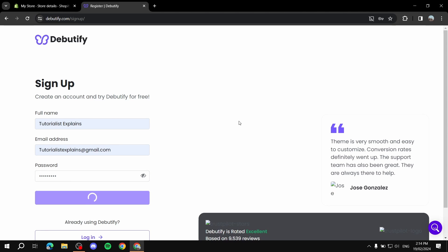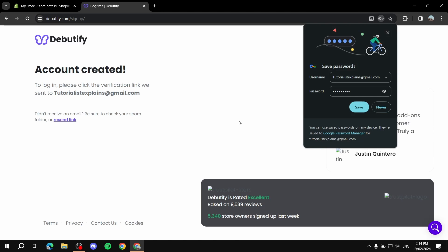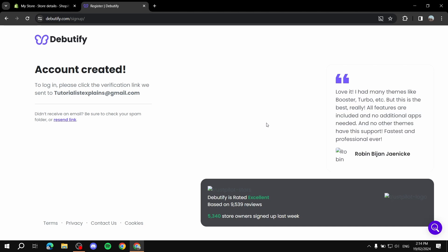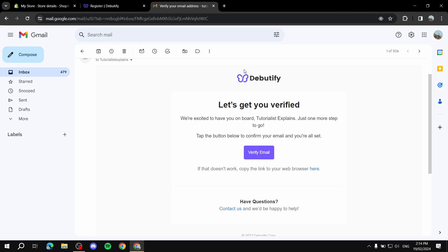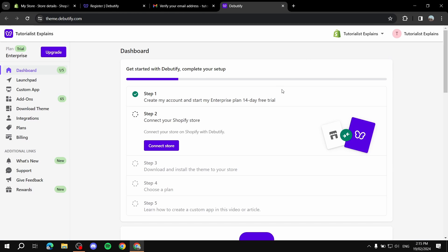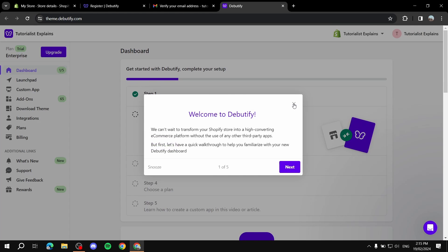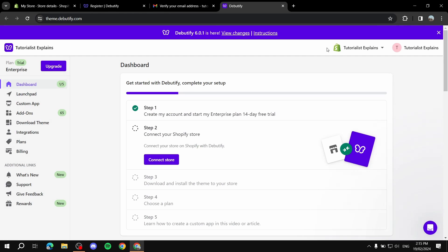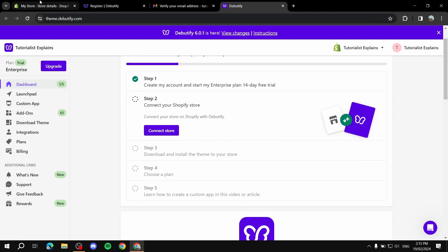They will send a verification link to your email. Go to that email and click 'Verify Email.' After verifying, you should be almost done — next you will need to connect your store.